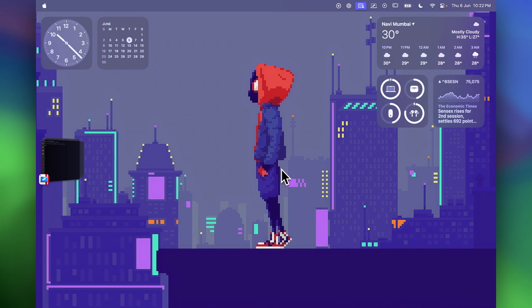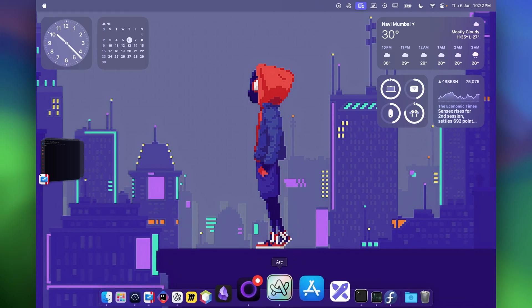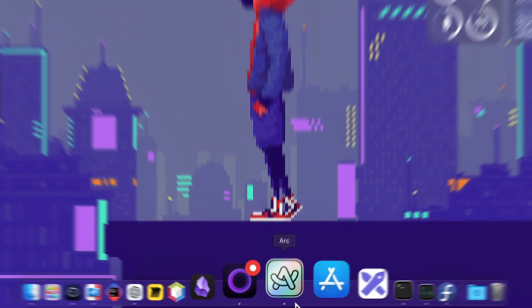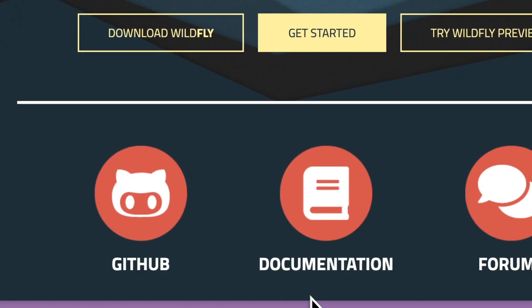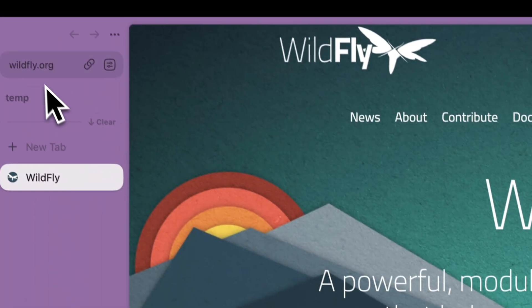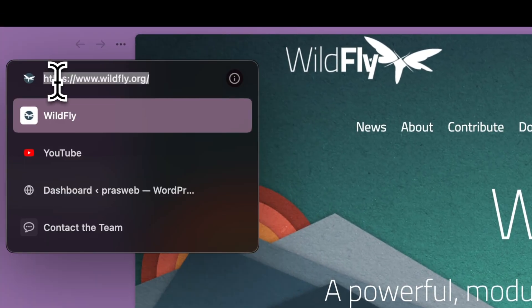It is an upstream version of enterprise application server provided by Red Hat, also known as JBoss. For downloading WildFly application servers, just head on over to wildfly.org.